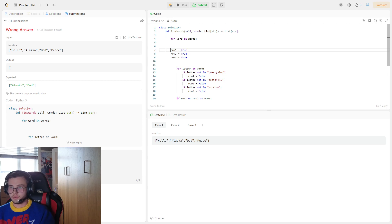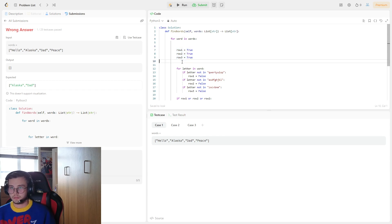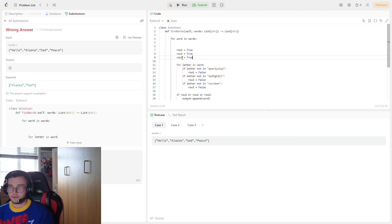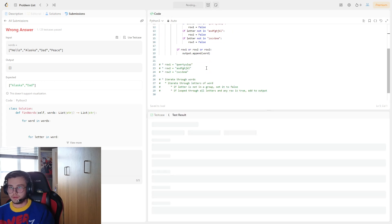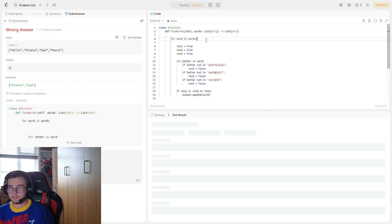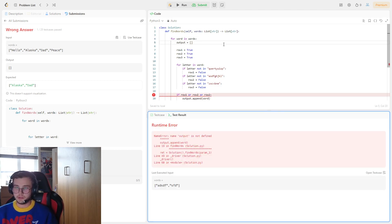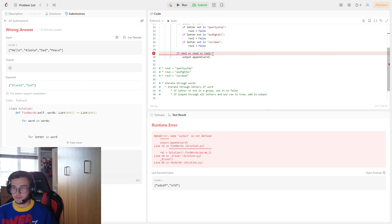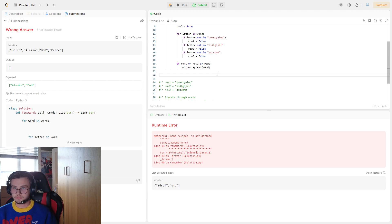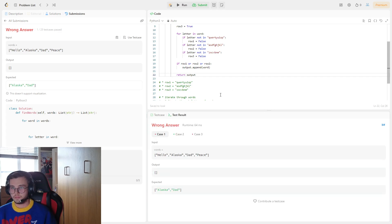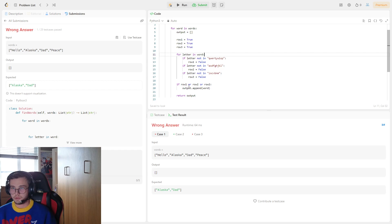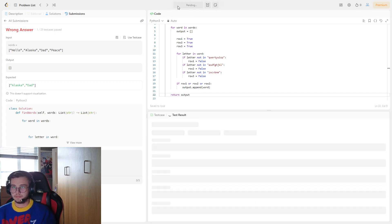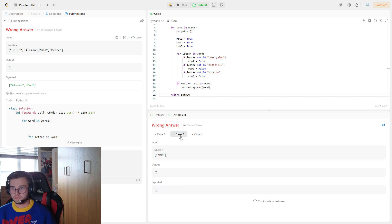I did not mean to submit that. Don't know how that happened, I think I accidentally did ctrl enter. Let's hit run. Actually we didn't put it equal to an empty list. For word in words, alright so this should be output one.